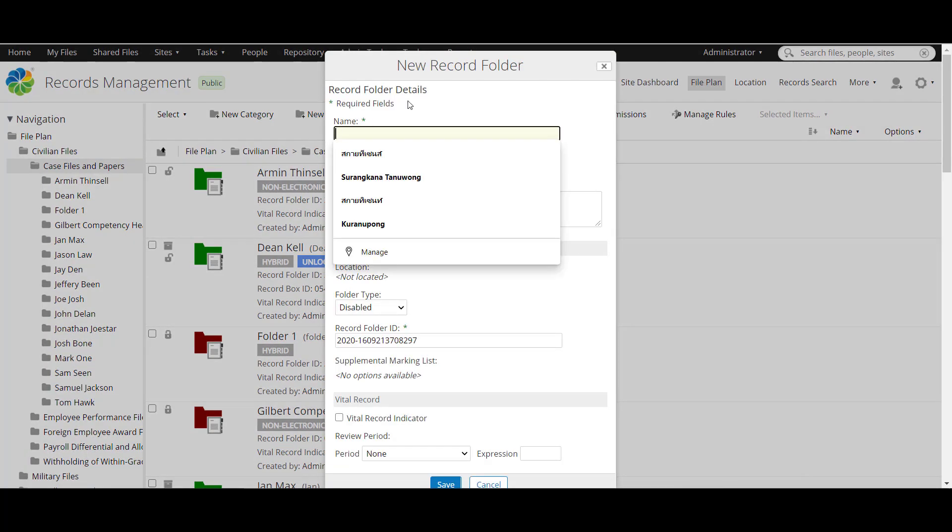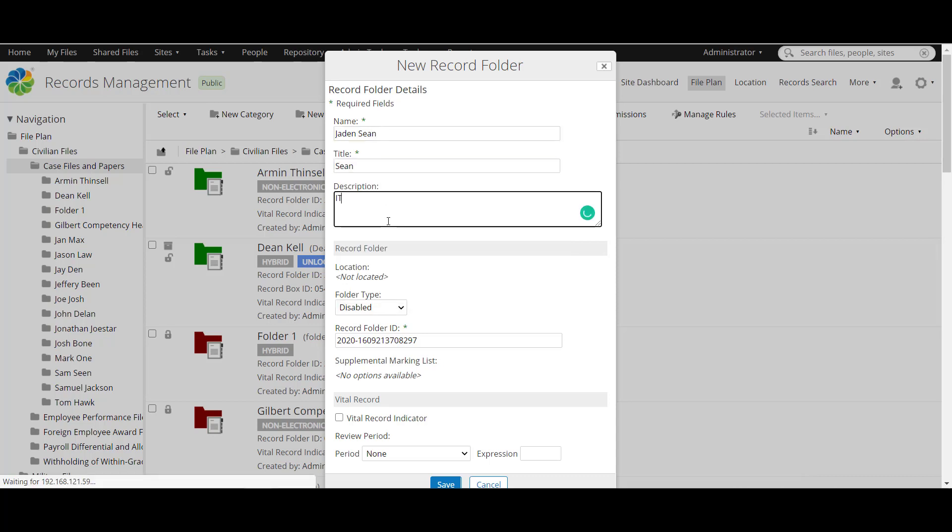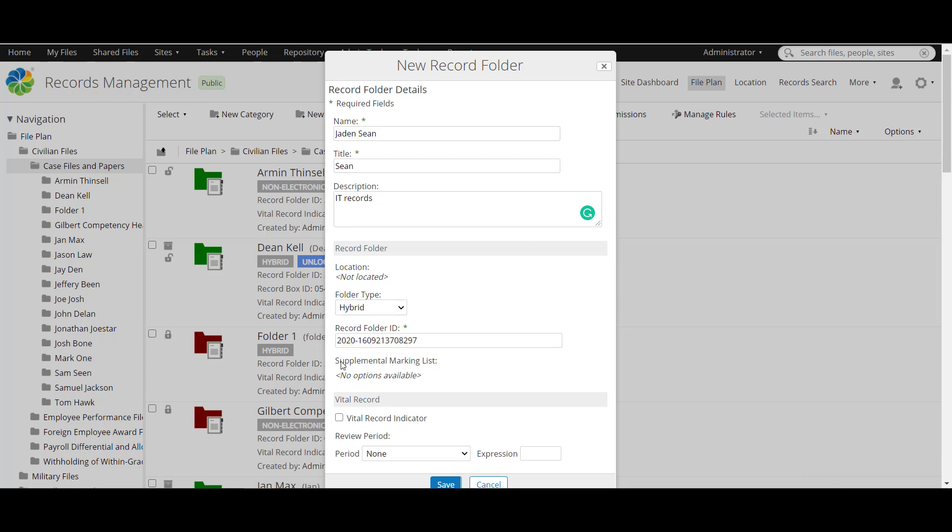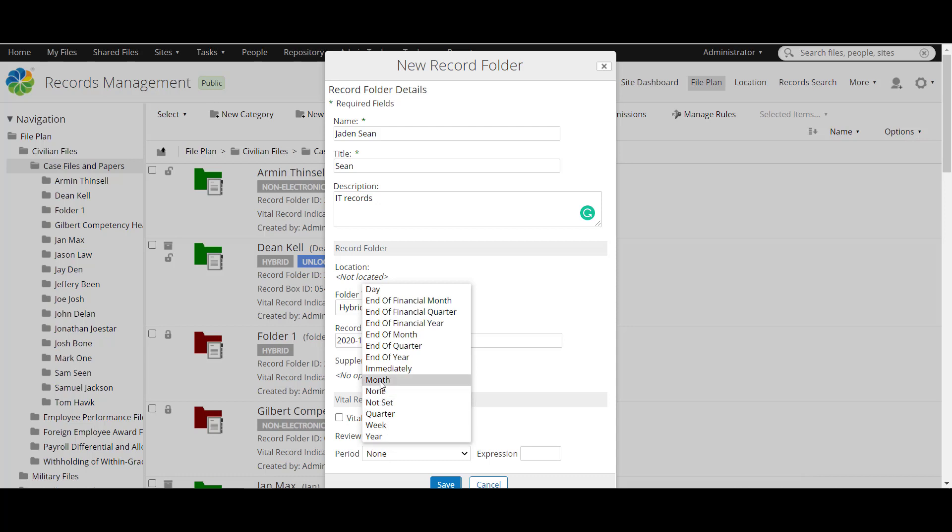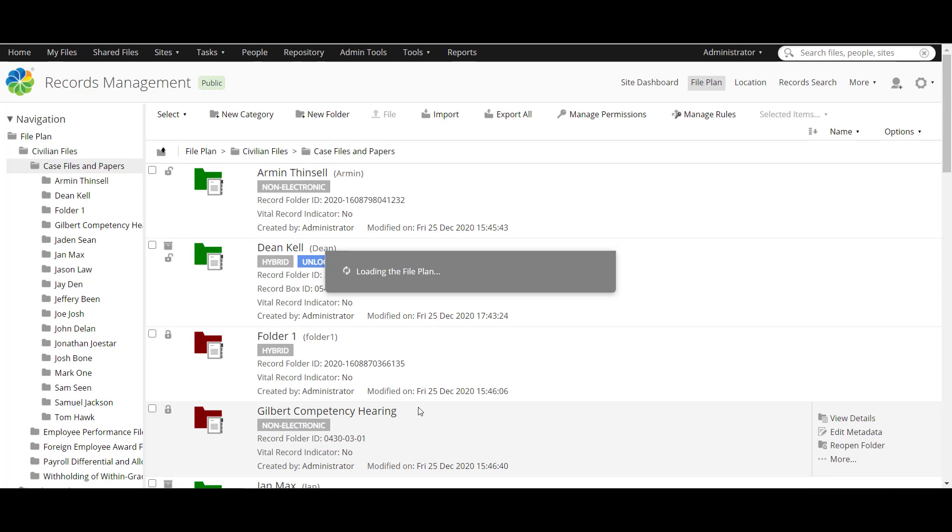Let's go to create the box by clicking new folder and now choose your name and add title and description. And choose record folder type like electronic, non-electronic, hybrid and add record folder ID and vital record which is it is vital or not. If it's vital you can set the period review period by week or month or end of the year to preview it again and then we save.